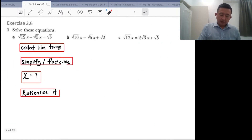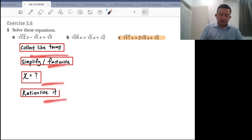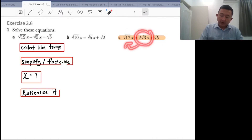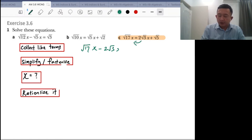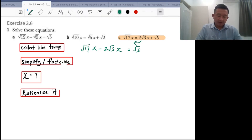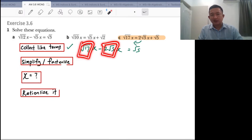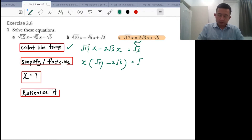Let's look at a second example. Once you have a look, remember the steps. The first step is collecting the like terms — do we have like terms? We do, and they're on different sides. To collect them, I'll move the term to the left-hand side, changing the sign, giving minus 2 root 3x equals root 5. Collect the like terms. Can we simplify root 17 minus 2 root 3? Not really. So you factorize it — pick up the value for x.